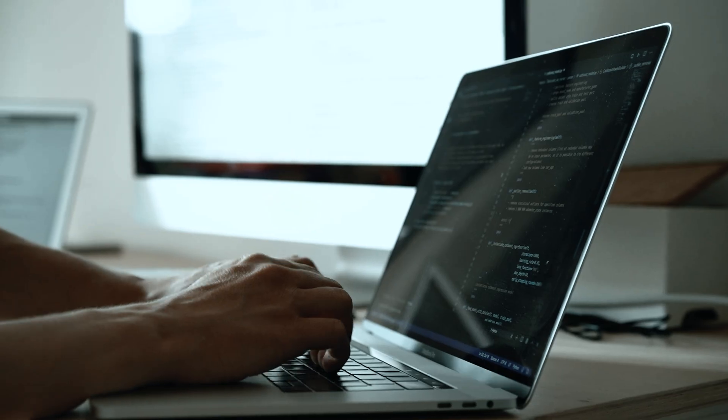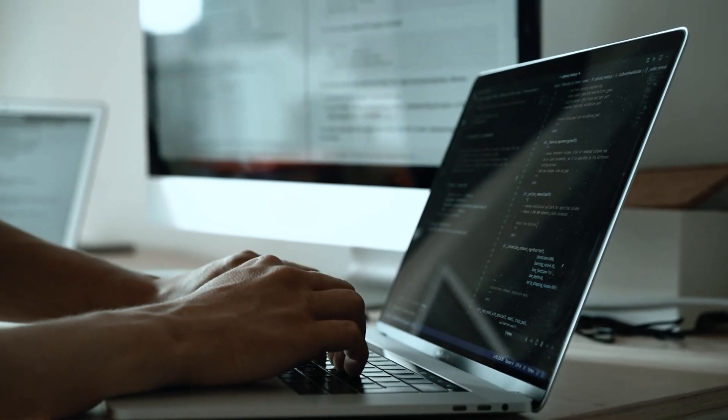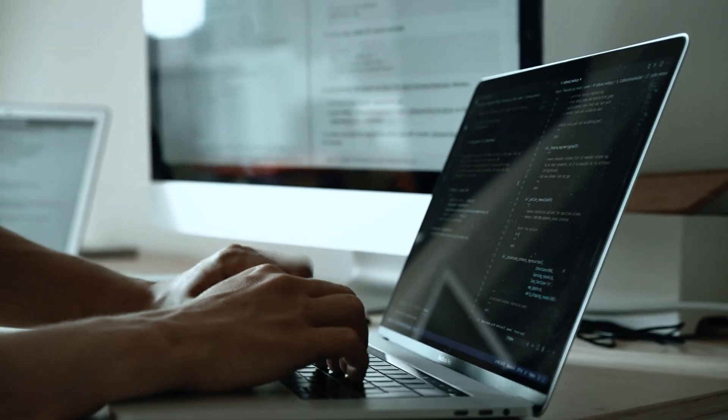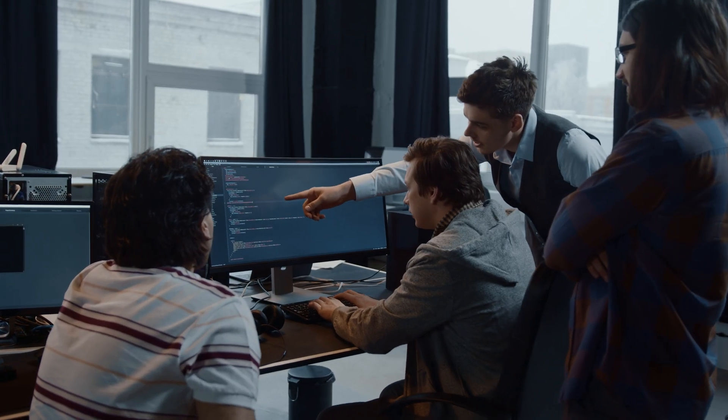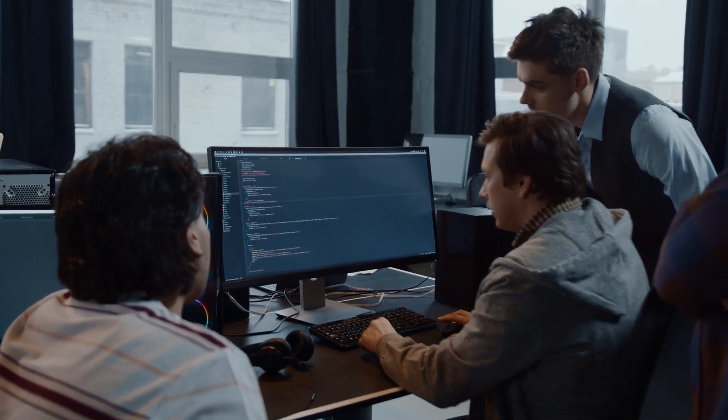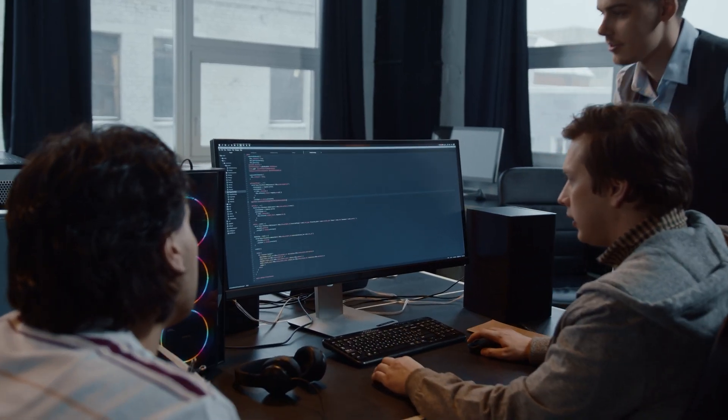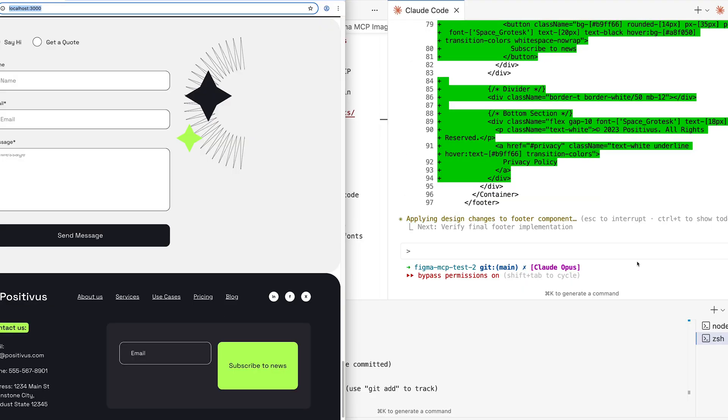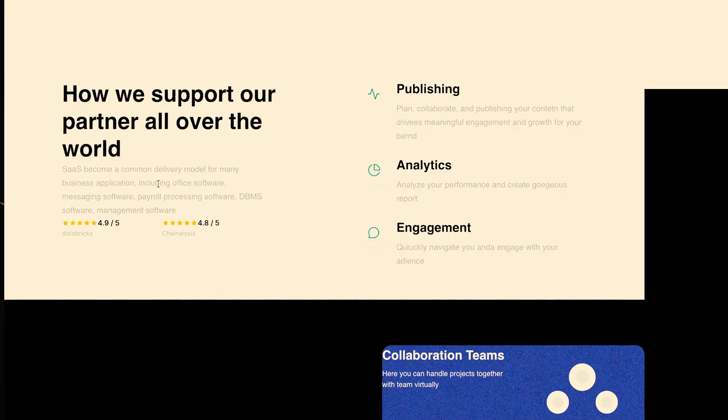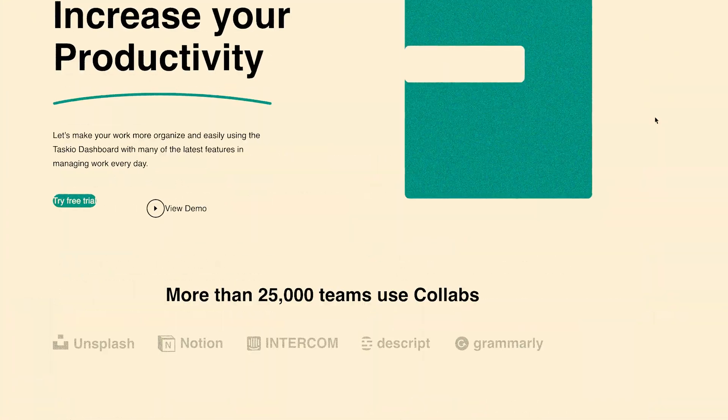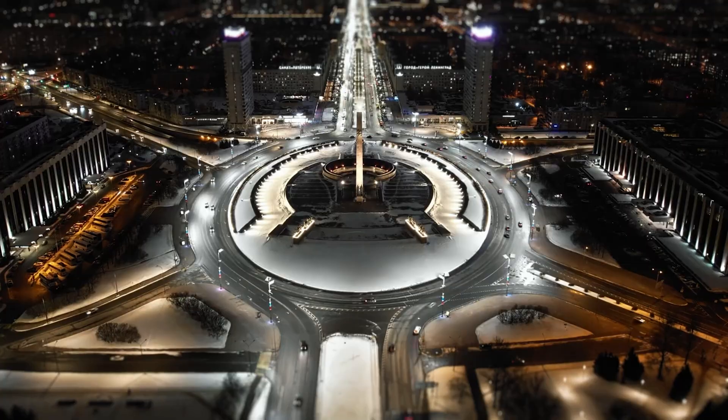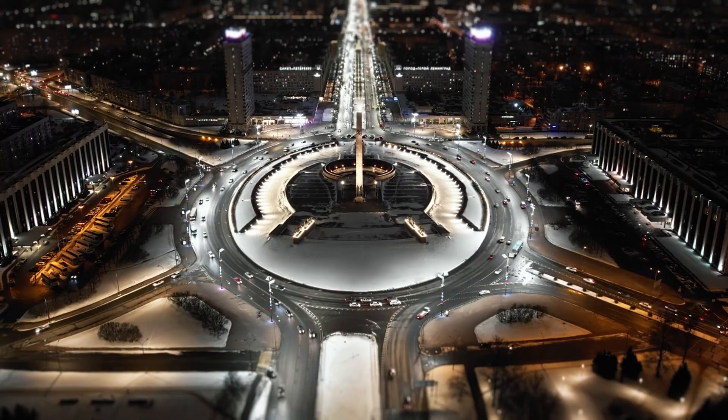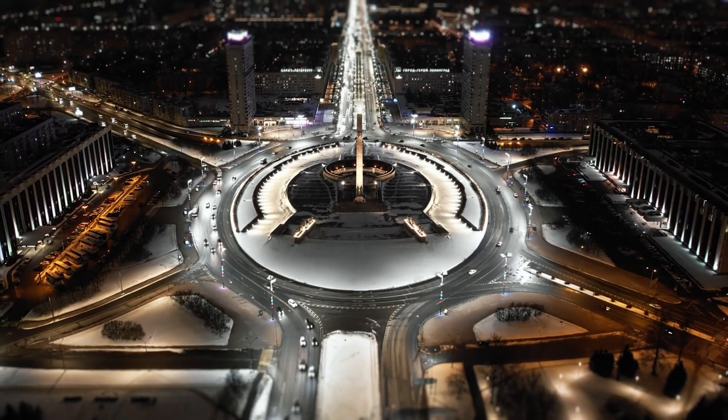Think of it as a very fast junior developer. It can build the structure quickly, but you need to guide it, check its work, and handle the complex parts yourself. The tools are getting better. Comparing today's results to my video from 2 months ago, the improvement is clear. In another 6 months? Who knows how good this will be.